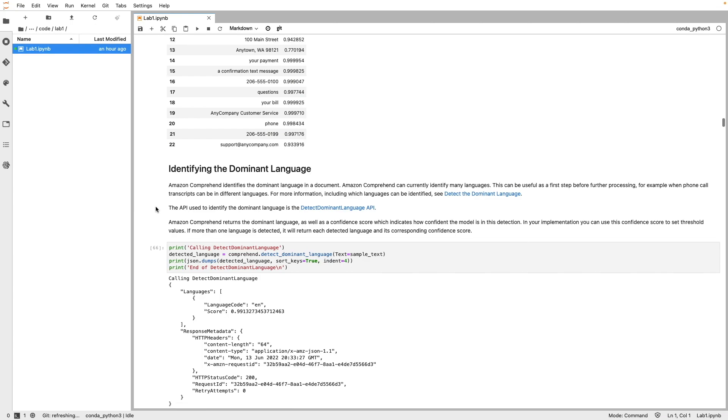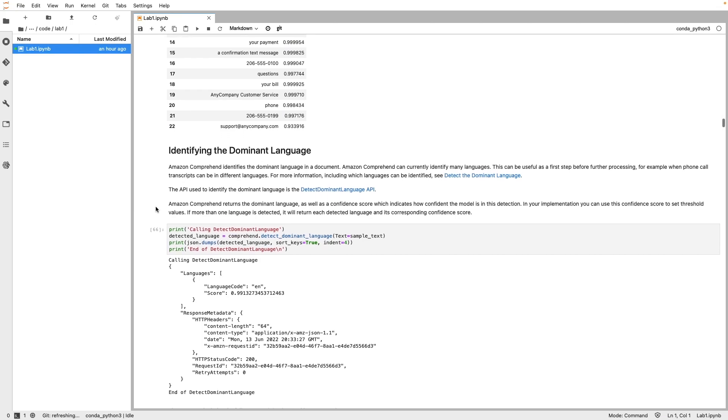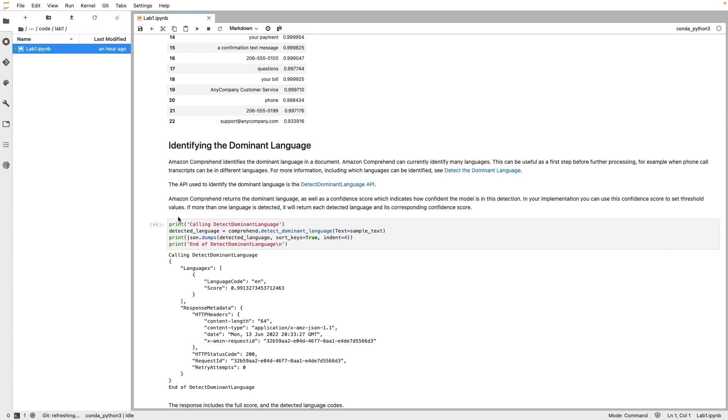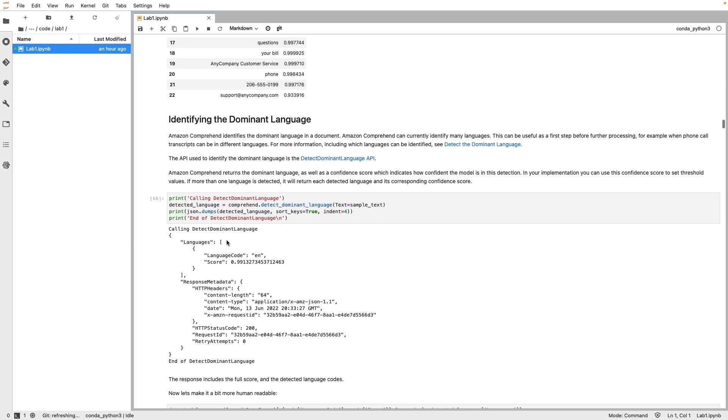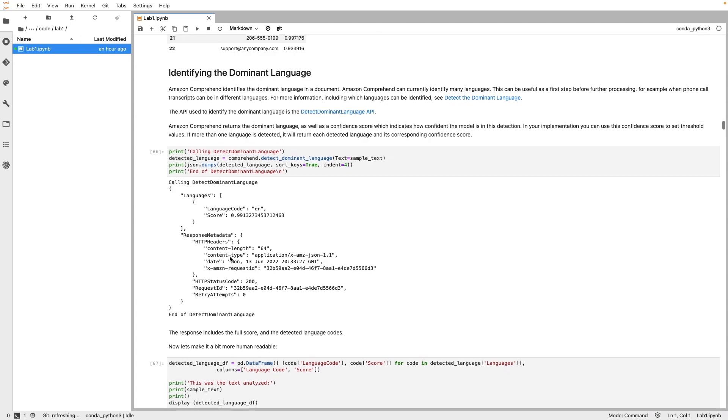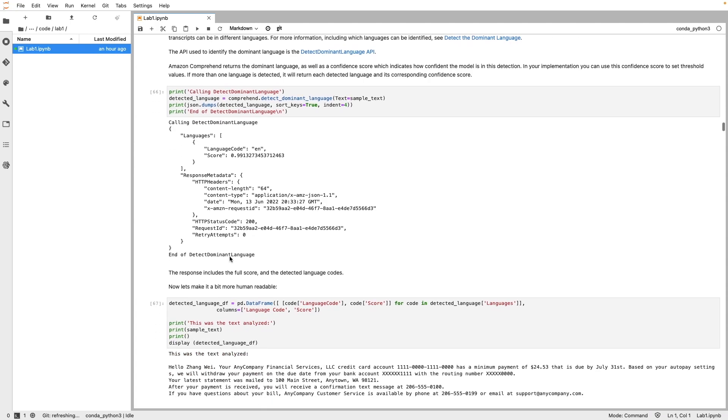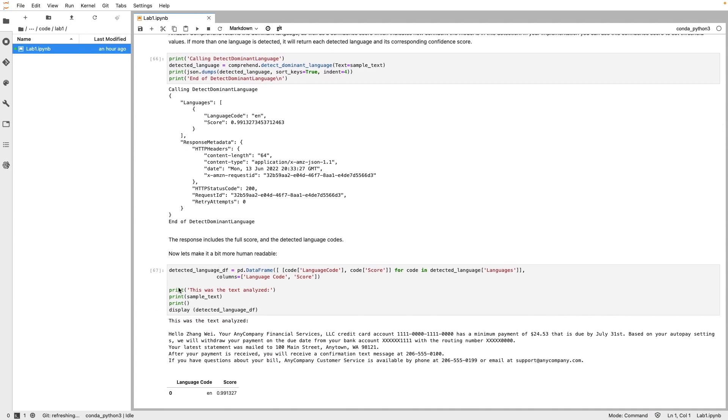Let's keep cruising and next up is language detection. Here, we have invoked DetectDominentLanguage API and passed the sample text. If more than one language is detected, the API returns detected language and its corresponding score. The response is an array of languages. The API has correctly identified English as the dominant language with a high confidence score of 99%. Again, we show the same output in a human-readable format.